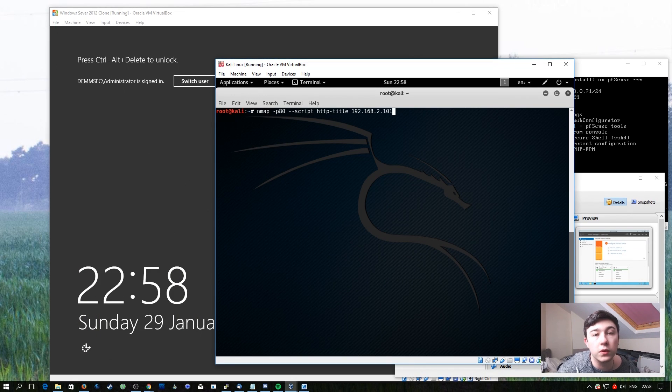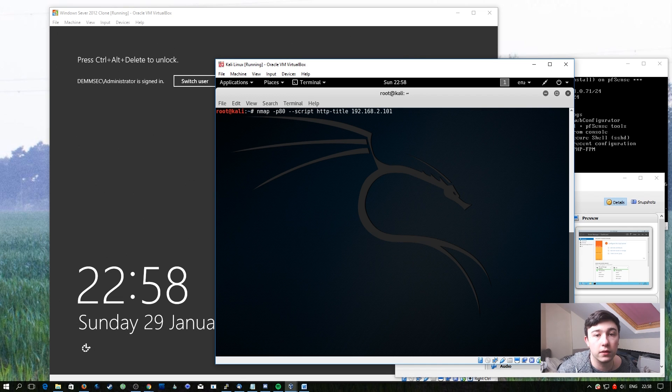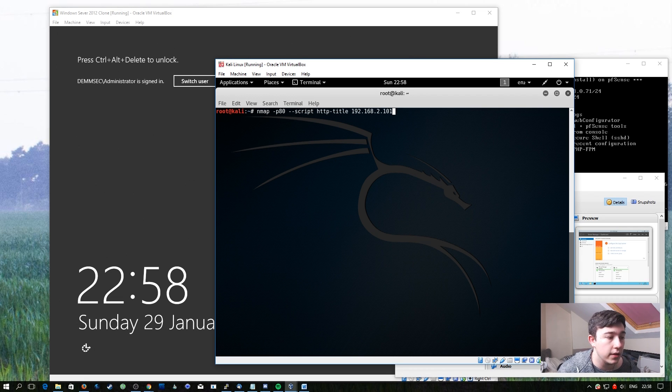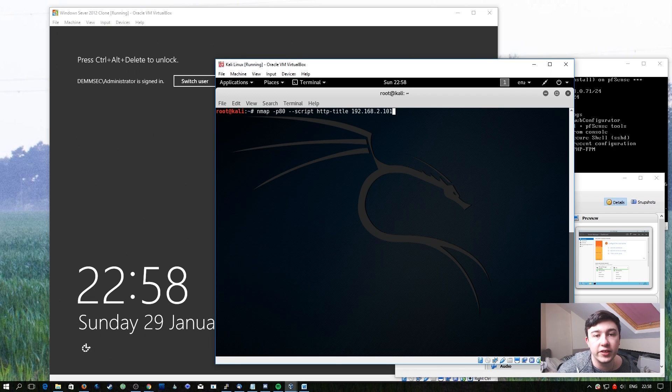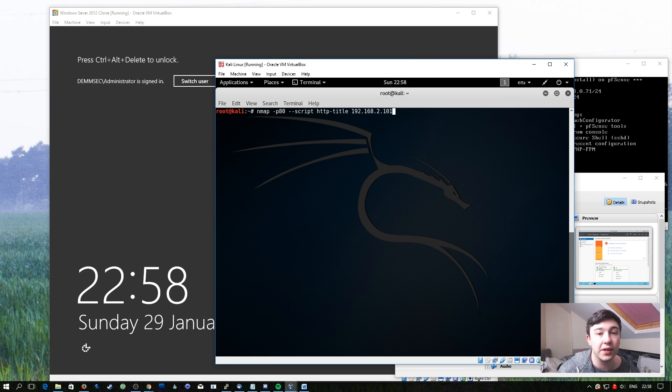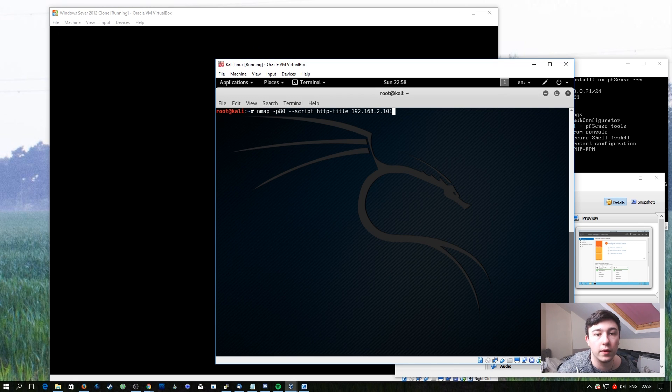For this next one, I've started another virtual machine. You don't need to do this, but I've just done it to demonstrate this particular script. This one is simply called HTTP title, and it does exactly what you think it would. It grabs the HTTP title from the target machine.